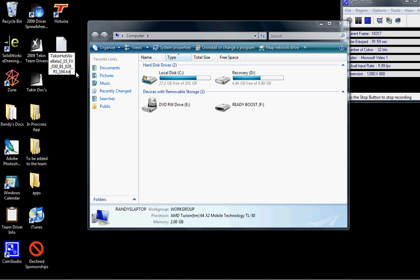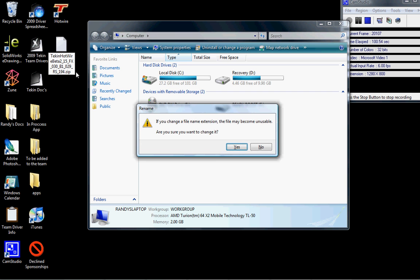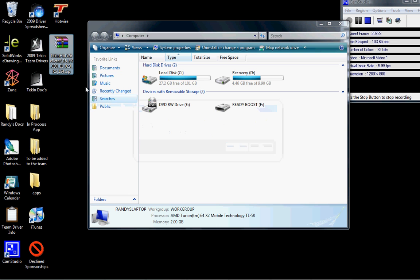So move your mouse over to it, select it, delete those last three digits, type in .zip, hit Enter, and it's going to ask you do you really want to change that? And you're going to say Yes, and you will see that it went from a text document icon to a .zip folder icon. Now you can use that.